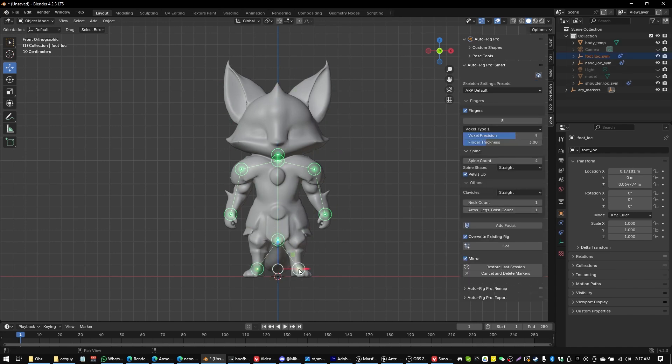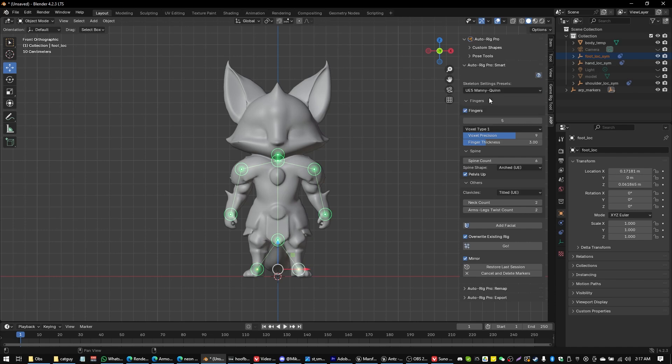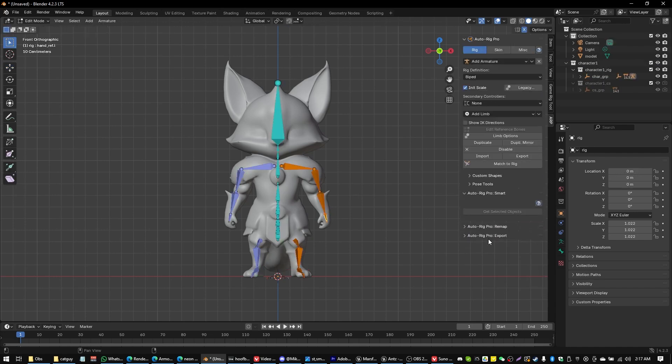And if we're using Unreal Engine like I am here today, we're going to select the Unreal UE5 Manny Quinn. And I'm actually going to remove the fingers here. I don't feel like doing the fingers. So I'm just going to go ahead and be happy with that. The hands will move as a single unit. That's totally fine. Let's see. And now at this point, what we're going to do is we are going to go match to rig.